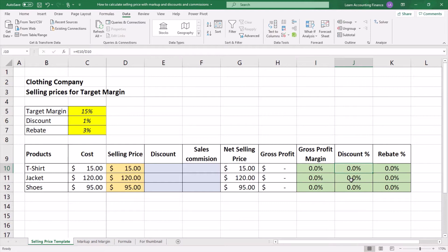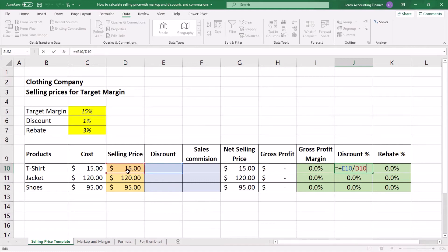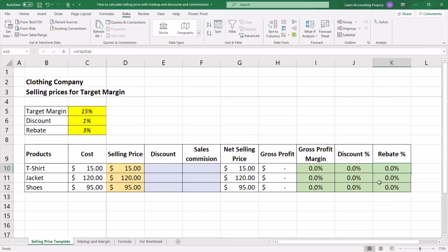The formula for discount percent is your discount amount — which is currently unknown because we haven't set the selling price yet — divided by your final selling price. Similarly, rebate percentage is your rebate divided by your final selling price.